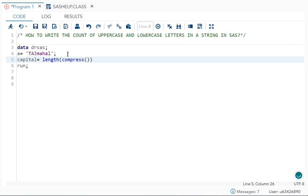is equal to length. I will tell you why I am using length. I will use compress function here. Compress, what is the syntax for it? Compress string, which is A, comma, we write the characters to be replaced. I don't want to replace any characters, so I left it blank. Next, we write the modifier.